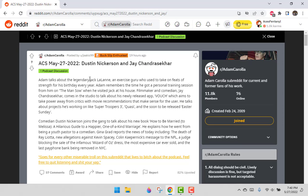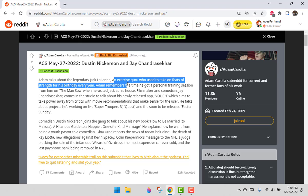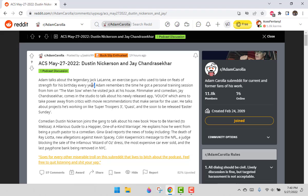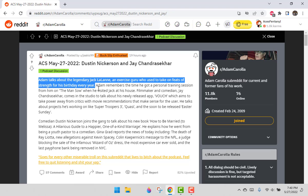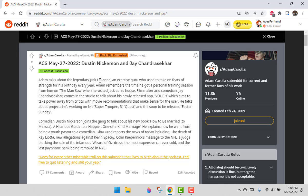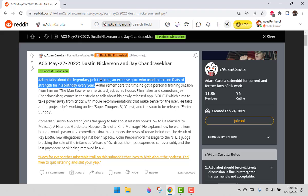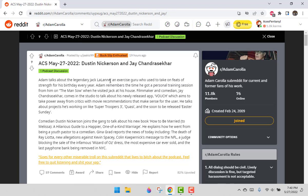Adam talks about the legendary Jack LaLanne, an exercise guru who used to take on feats of strength for his birthday every year. A great description would be the guy in the 50s who kind of pioneered healthy eating and exercise that didn't used to be a thing. Jack LaLanne is a really interesting fellow.